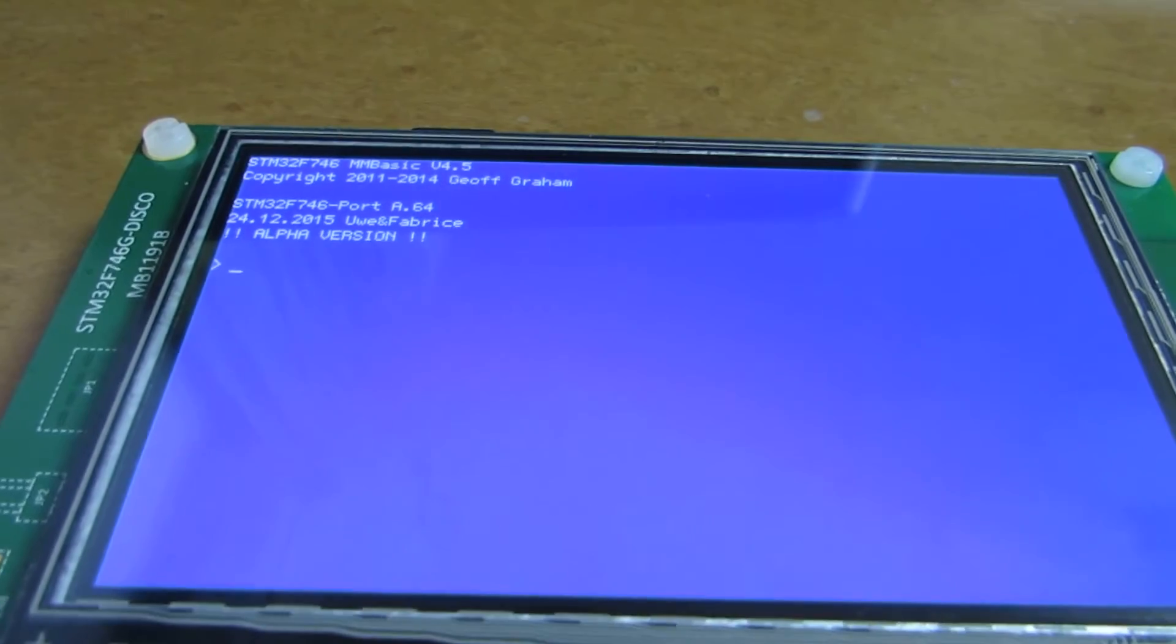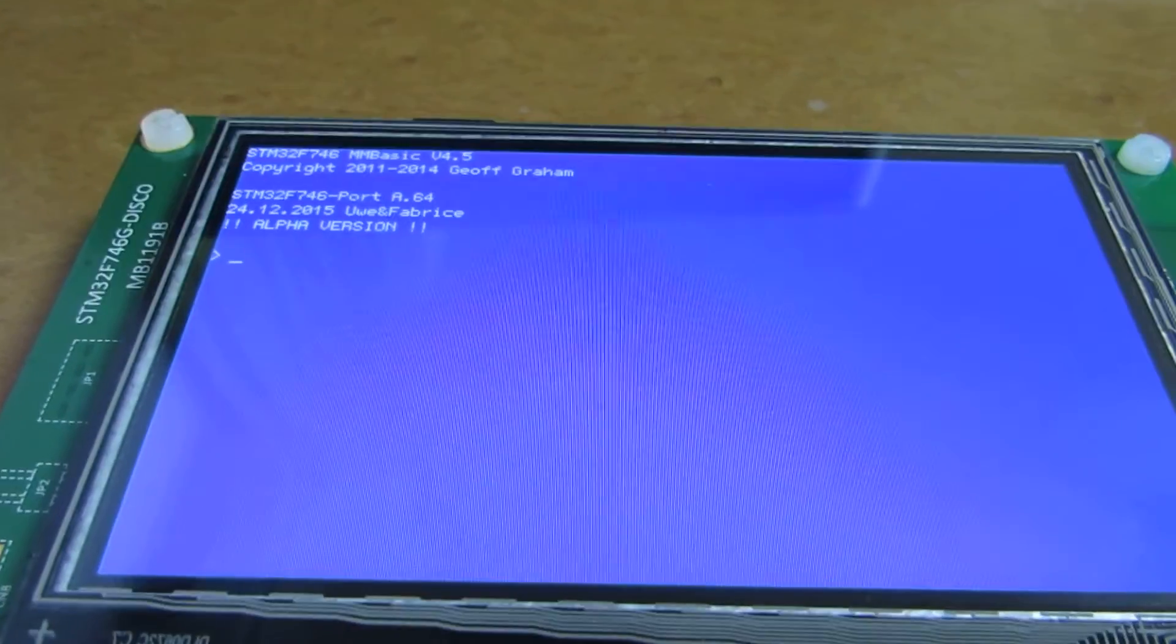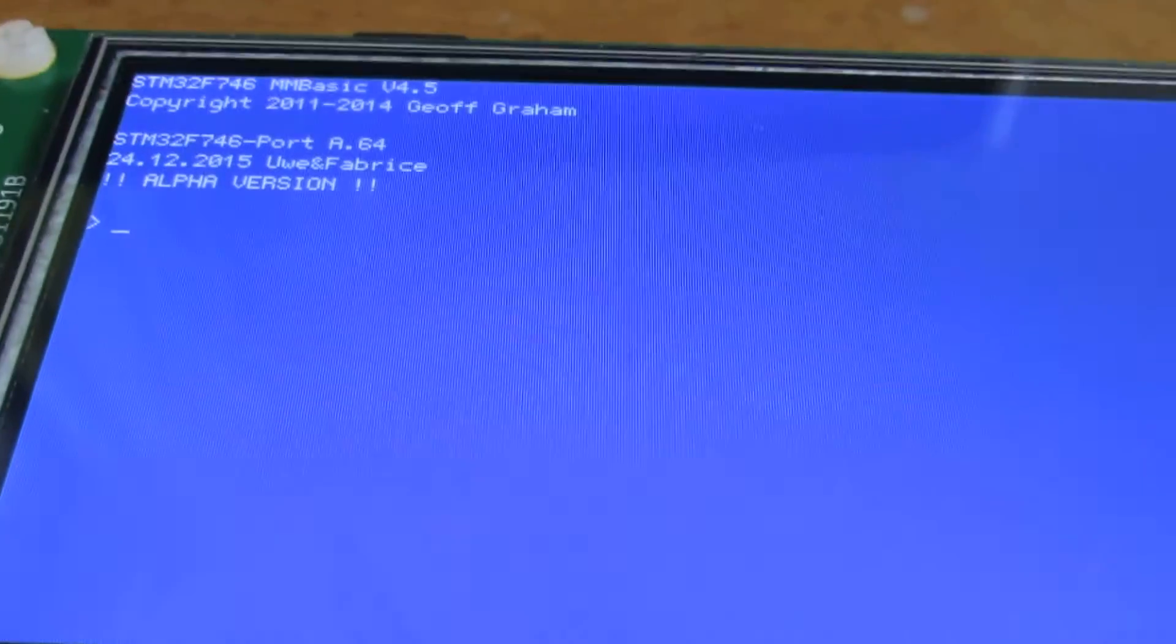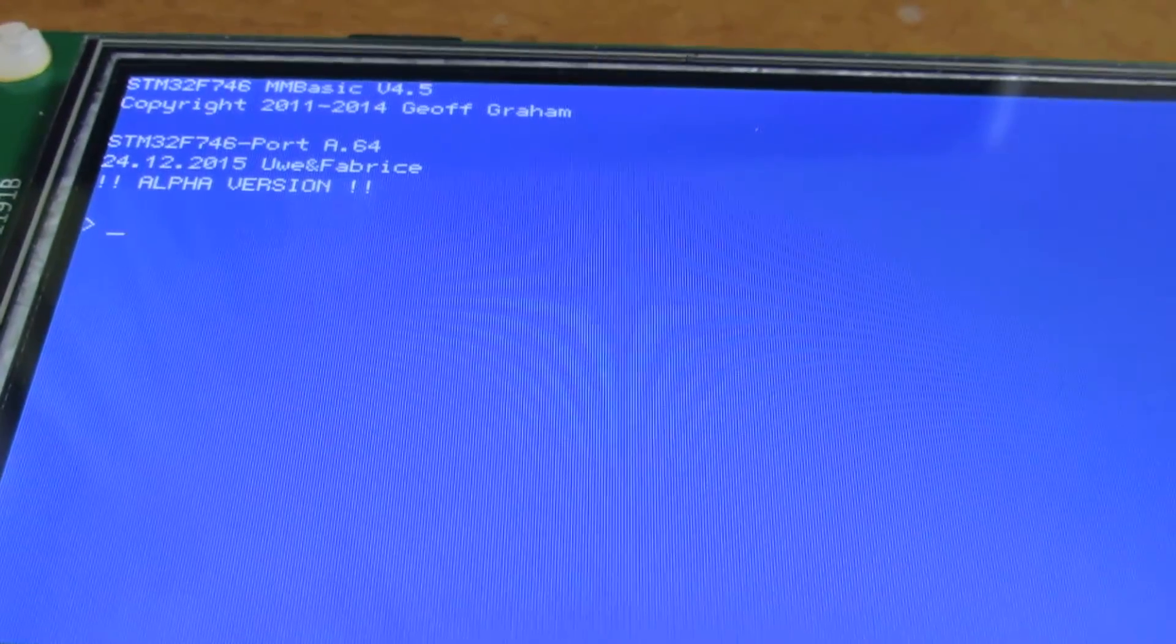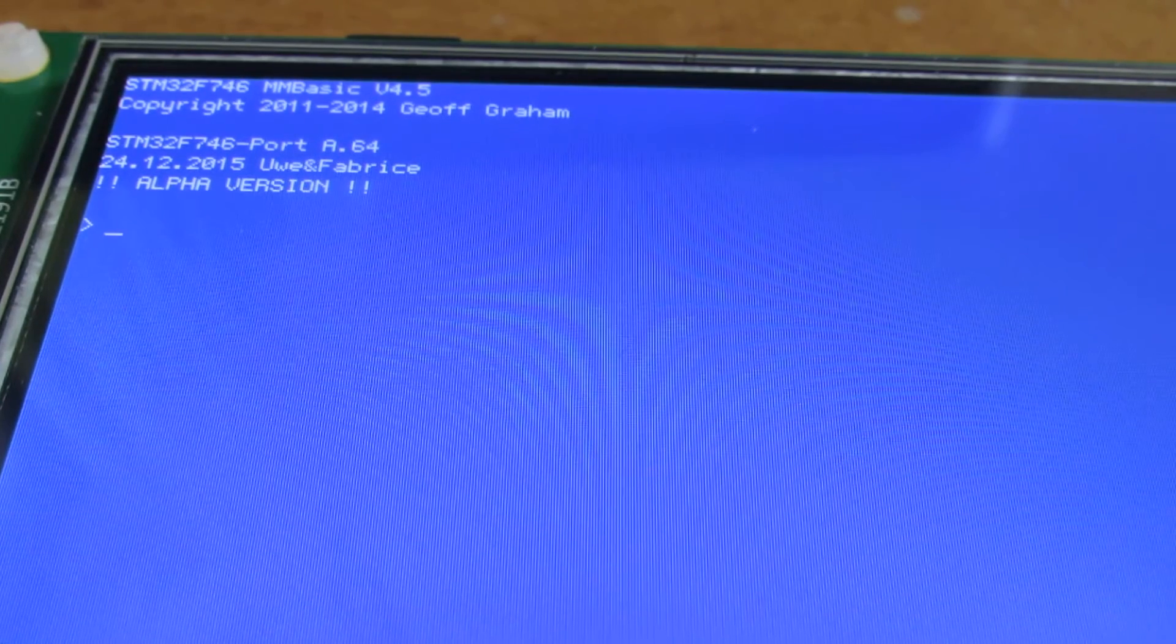As you see, there is a prompt on it. I hope you can see. It's Small Basic running on it.